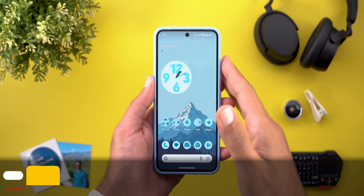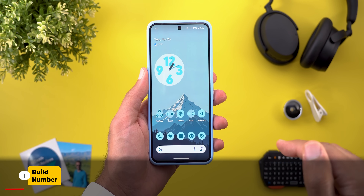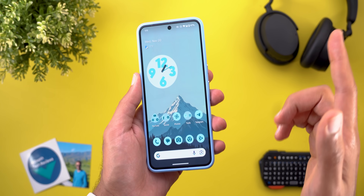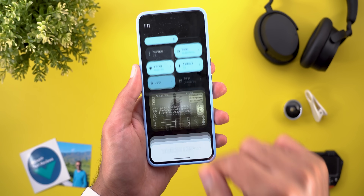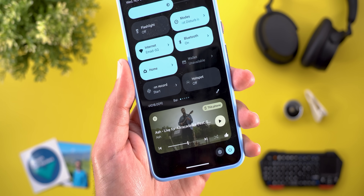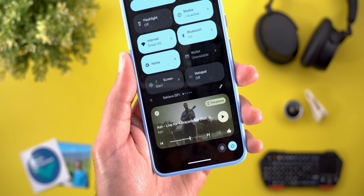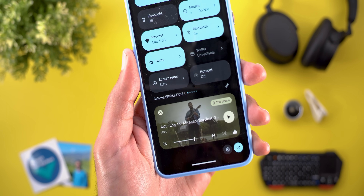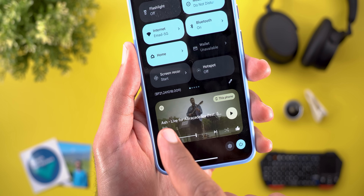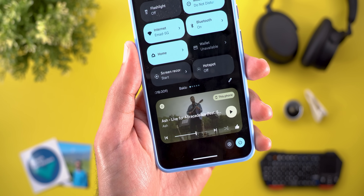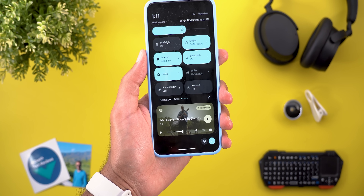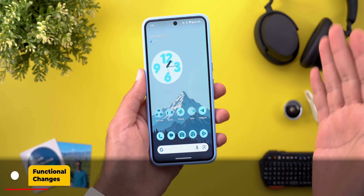Before starting, please consider subscribing to the channel and hit the bell icon to get notified about my upcoming Android 16 videos. For now, let's take a look at the build number. You'll notice here that the Android version is called Baklava — I'm not sure if I'm pronouncing this correctly. The build number is PP21.241018.009.